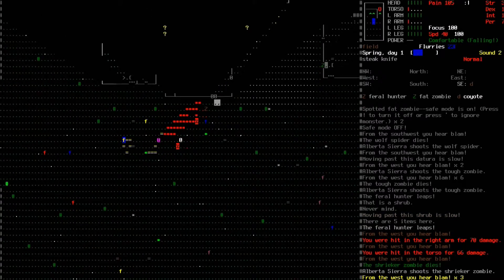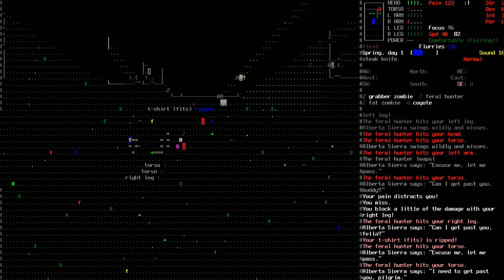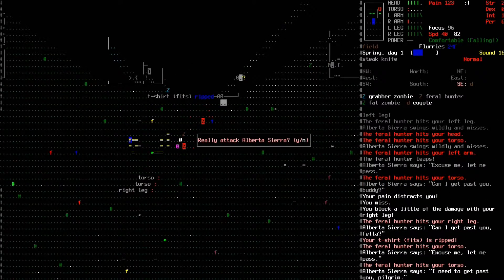You shot me, what the fuck man? Oh my god, and now I'm getting hit by the zombie. Oh my god.